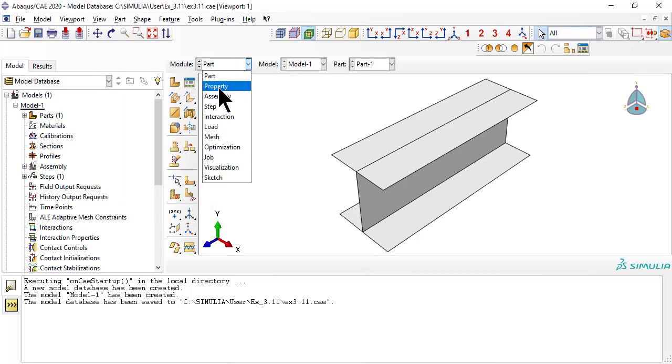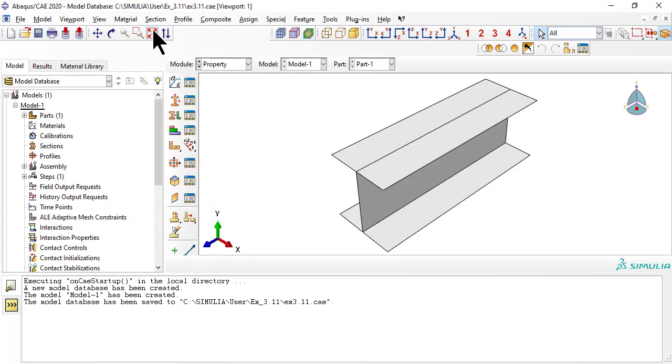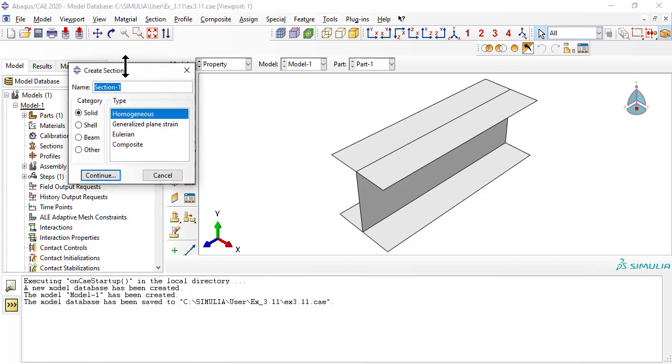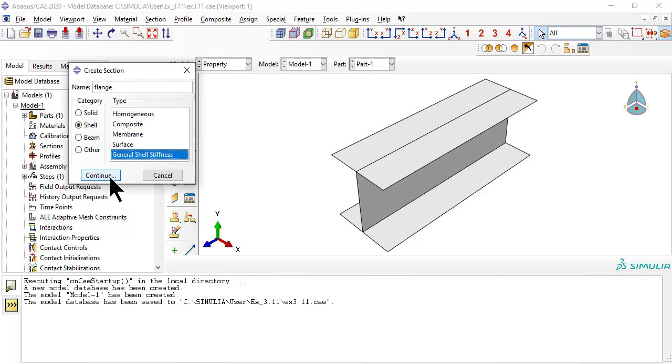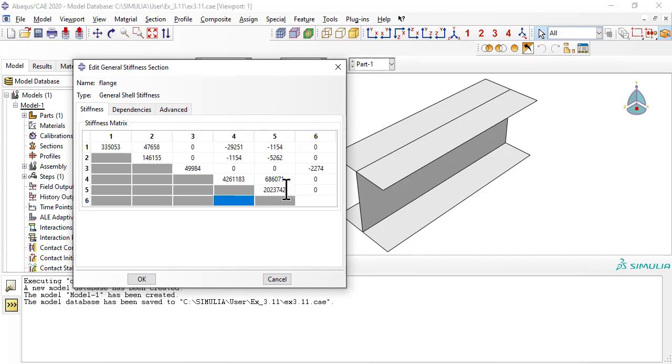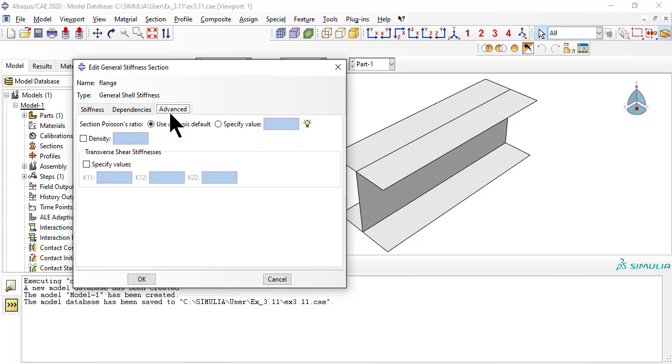We enter the laminate properties directly by creating a shell section for the flange and another for the web. Each section is defined by their ABDH matrices, which we calculated ahead of time using CADEC. The link to CADEC is in the description. The ABD matrix is a symmetric 6x6 matrix, so we enter only the upper part including the diagonal. A is a 3x3 matrix located on the upper left corner, D is in the lower right corner, and B occupies the top right corner.